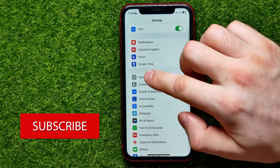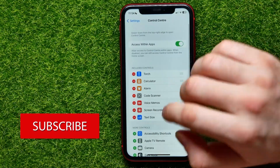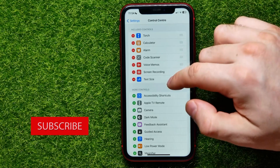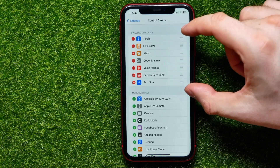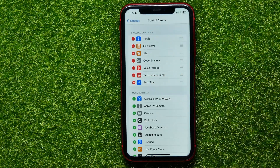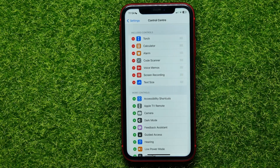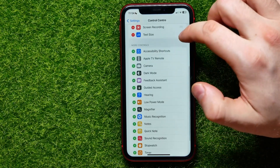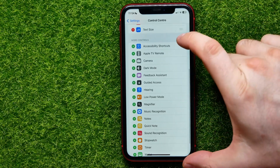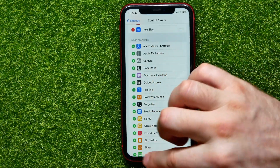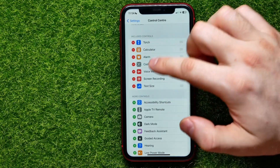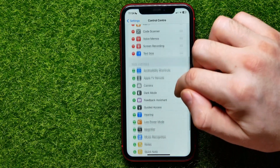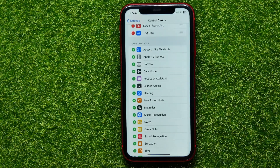Here you can find two different sections. The first is Included Controls, where you can find shortcuts that are already in the Control Center. The second is More Controls, from where you can add any shortcut and it will show up in the Control Center.